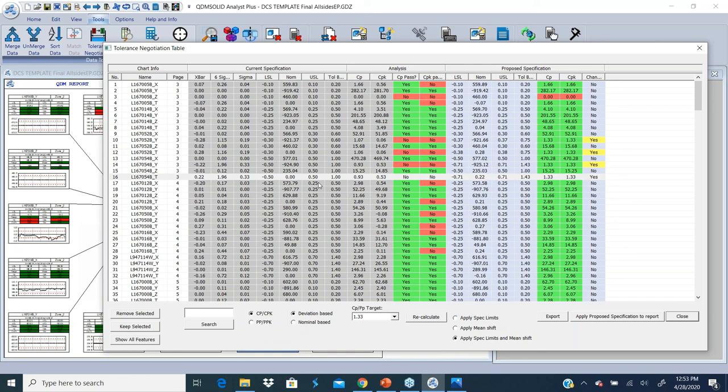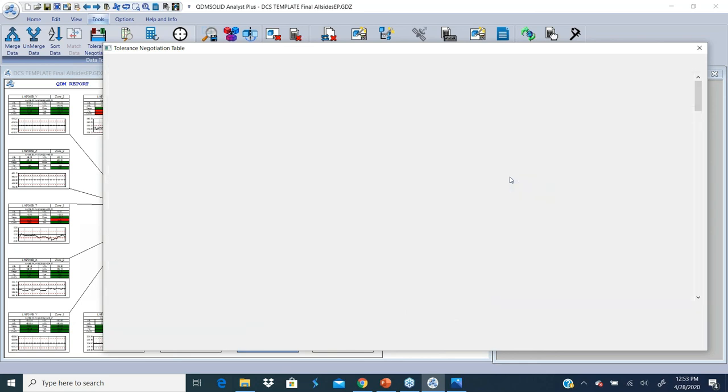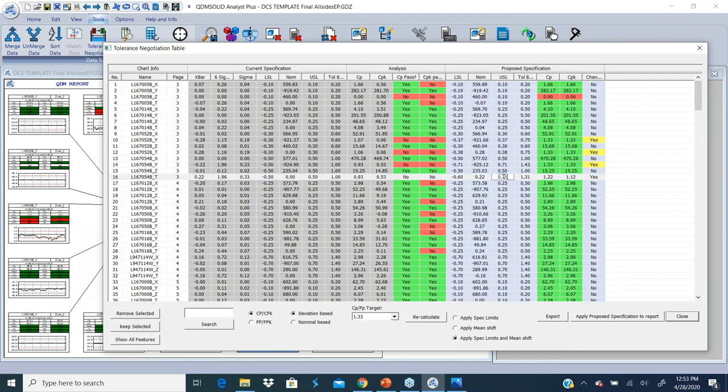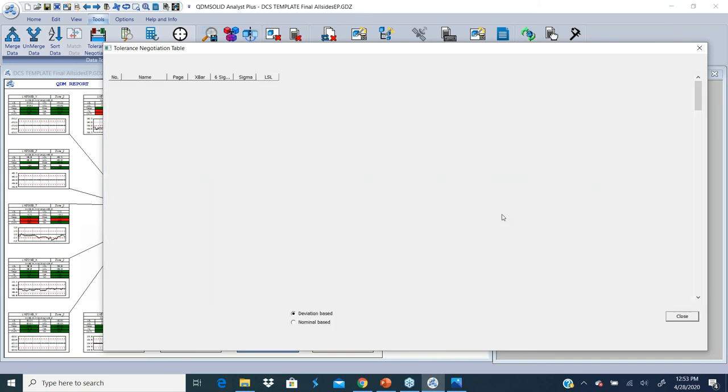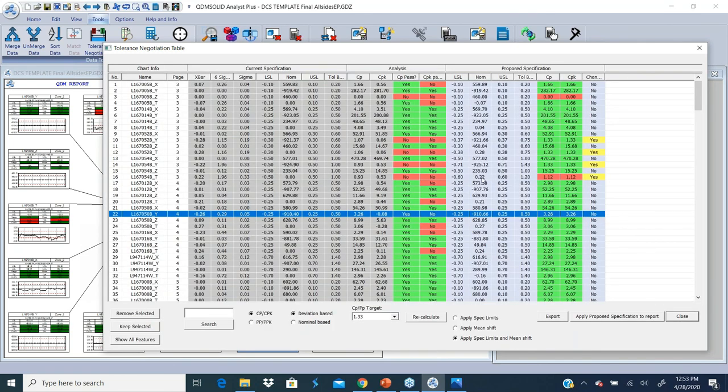And you can also try changing, because probably 0.7 is not acceptable, you can only go up to 0.6. I'm going to change it to 0.6 here just for talking purposes. And it recalculates and tells me if you do 0.6, you're only going to get to 1.12, you're not going to get to 1.33.